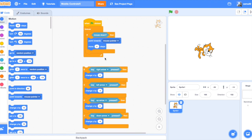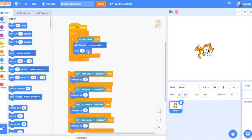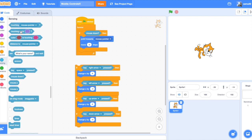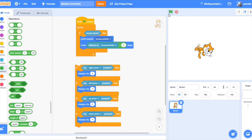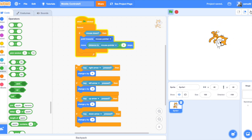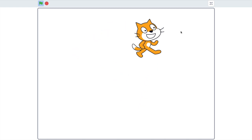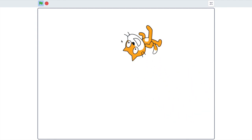Instead of using the basic loop, we're going to say point towards mouse pointer, then move the distance to mouse pointer divided by four steps. See, now it's actually very smooth. Our cat moves very smoothly, which is a good thing — much better when you're making a game.